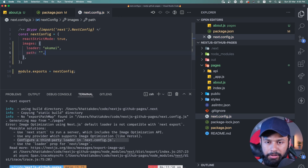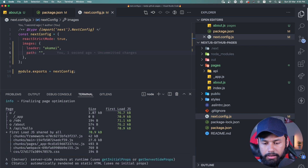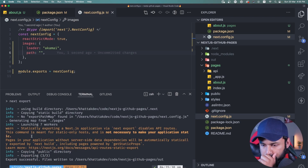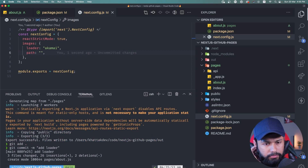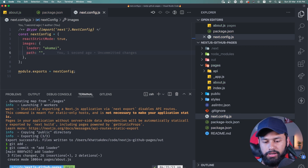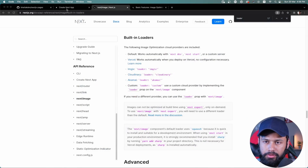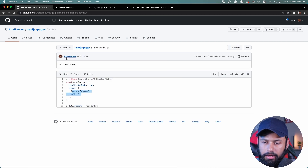I'll also add an empty path since I haven't configured any path changes. Now if I run npm run build and then npm run export, it works — I get a warning but that's okay. I commit the changes as 'add loader', then push the code. Visiting the repository, I can see the loader in next.config.